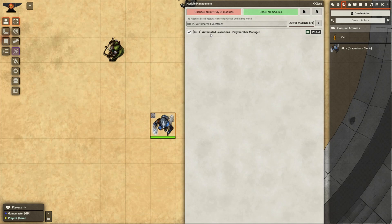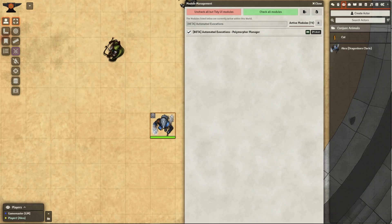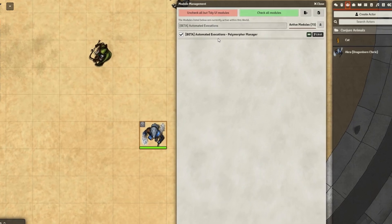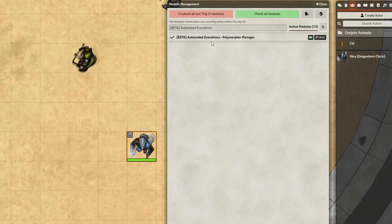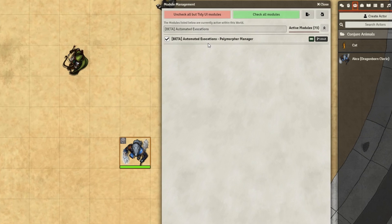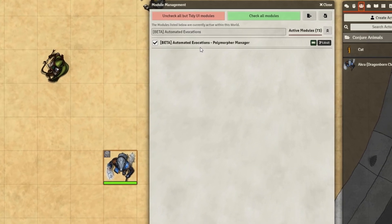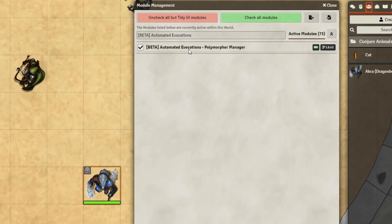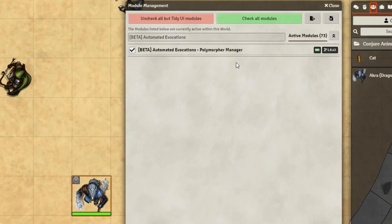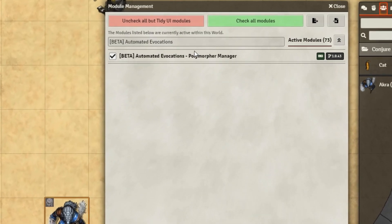We'll be using the module Automated Evocations Polymorph Manager. This module allows us to not only change our character's appearance, but it also adds in some fancy animations as well. Since this module is in a beta state, I want to show you the Core Foundry feature and how to change your character's appearance and stats, just in case this module does not work at some point in the future.